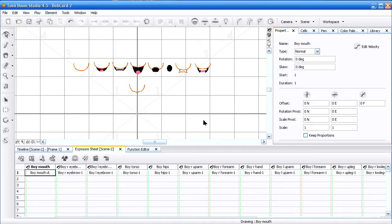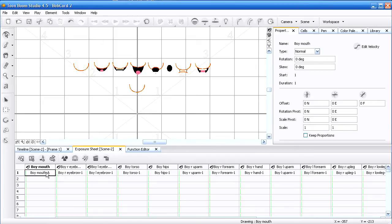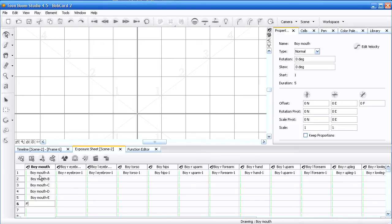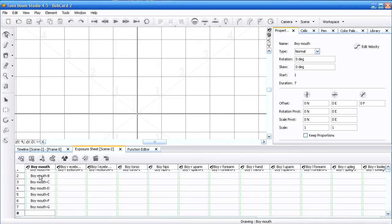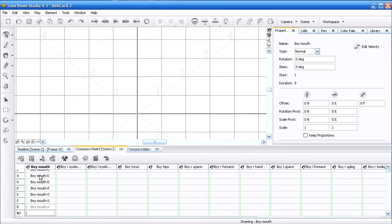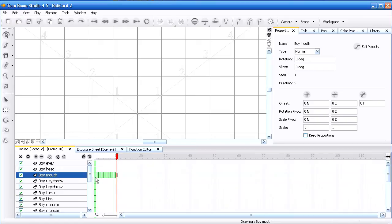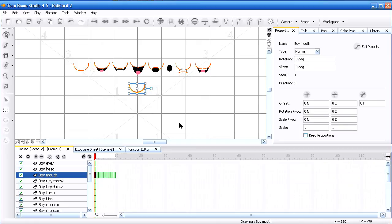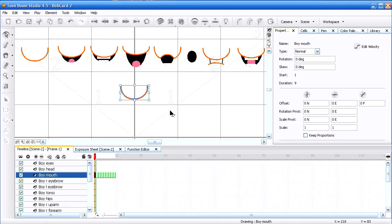I've added one more position which I call L, which is for the letter L or TH where the tongue presses against the top teeth. But in any case, to add those extra cells you want to come down here to the second frame and double-click, type in A, B, hit Enter, C, D, E, F, G, X, and L. So that has made, as you'll see over here, all these extra little frames but they're all empty. The only one that has anything is this one here.